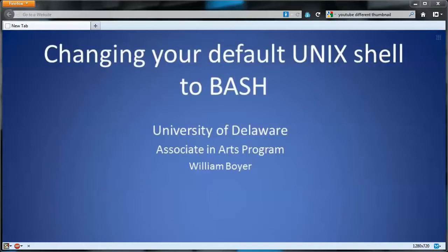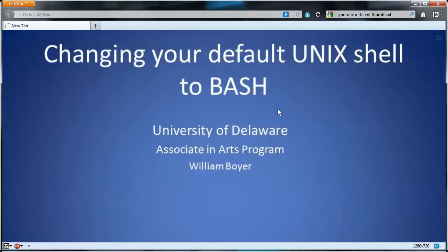In this video I'll show you how to change your default Unix shell to bash so it looks like mine did when you installed the SSH client.